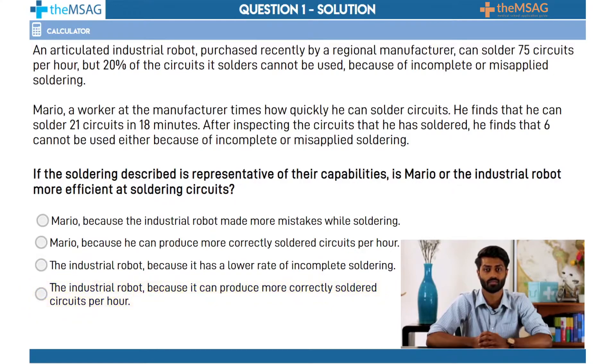That was quite tricky, right? The fourth and final option, D, is the correct one. Before we explain why, let's go through the underlying principles.